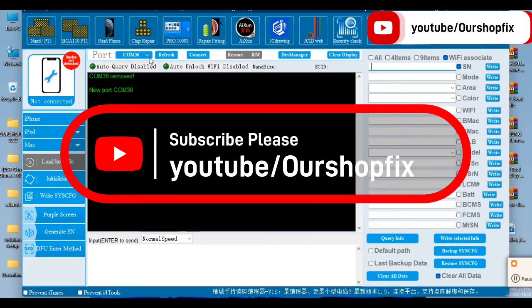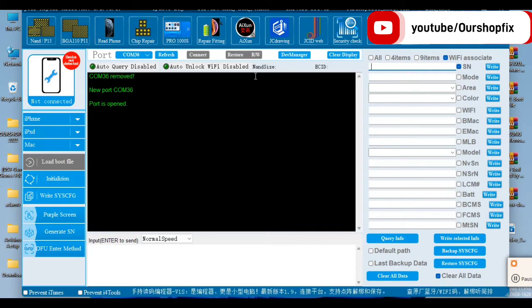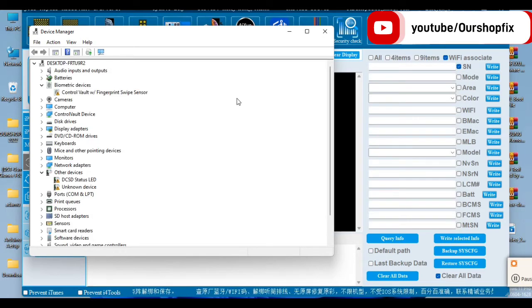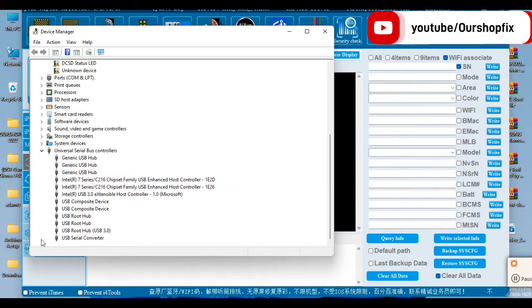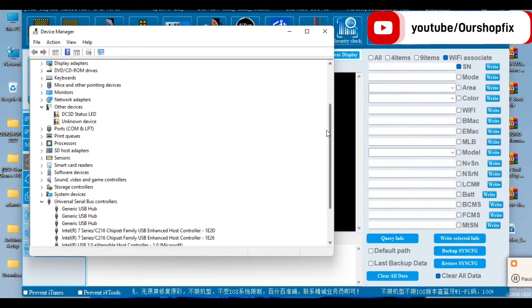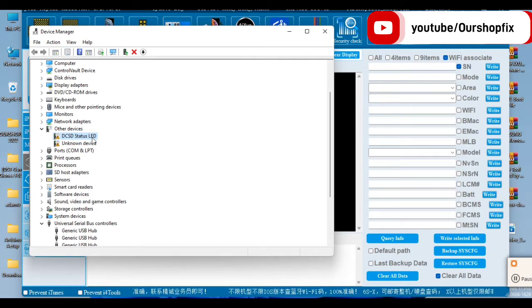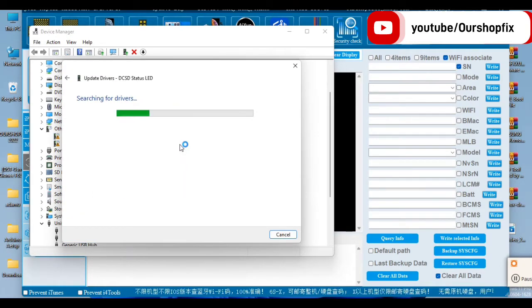Welcome to this video. I'll be showing you how to fix the DCSD driver error. If you connect the DCSD cable to your computer, it won't recognize the proper driver to install. As you can see in my Device Manager, the cable is showing a driver conflict — it shows DCSD Status LED with a conflict on the driver, so the computer will not be able to identify the cable.